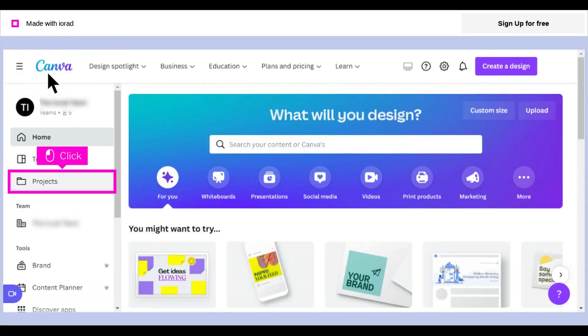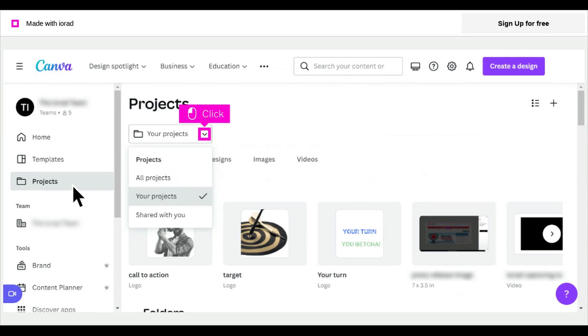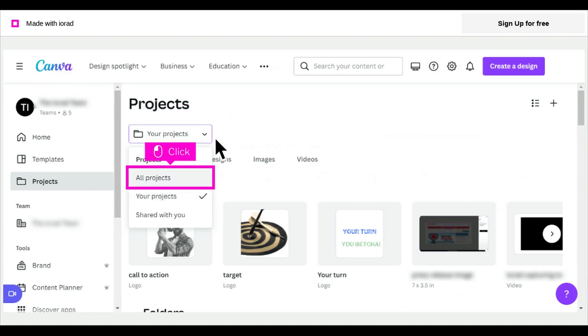Click Projects. Click the down arrow next to your projects to open the choice of projects. Click All Projects.